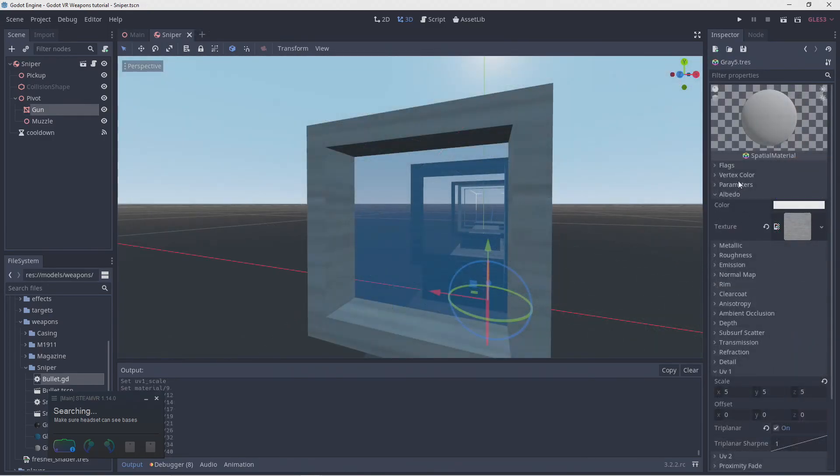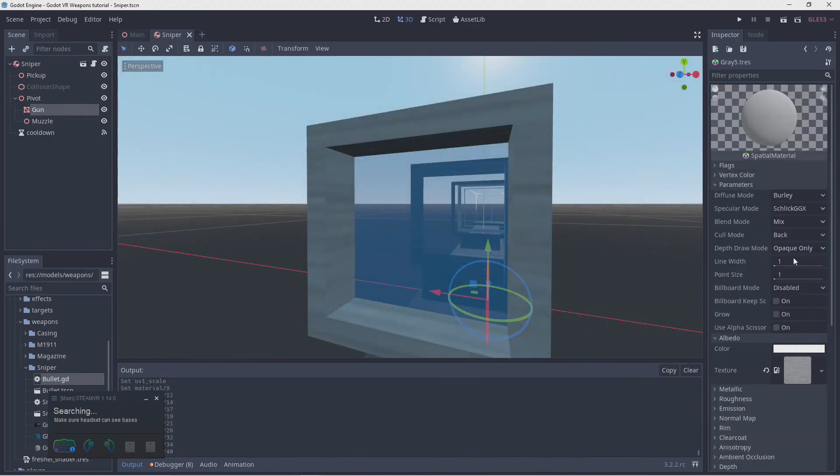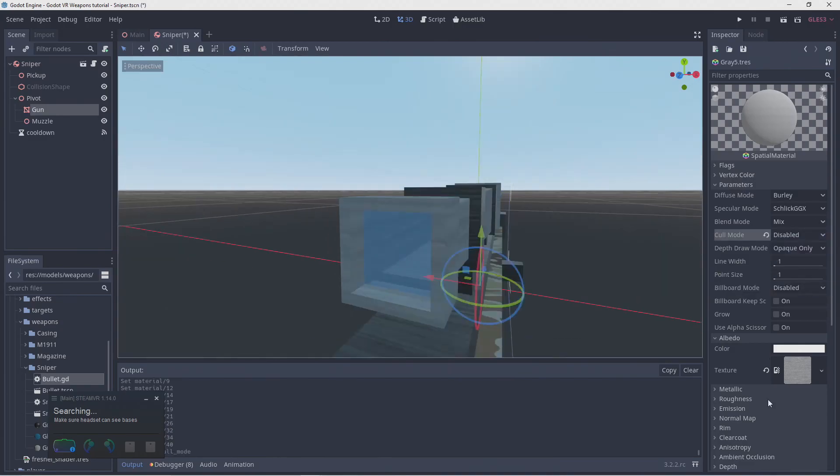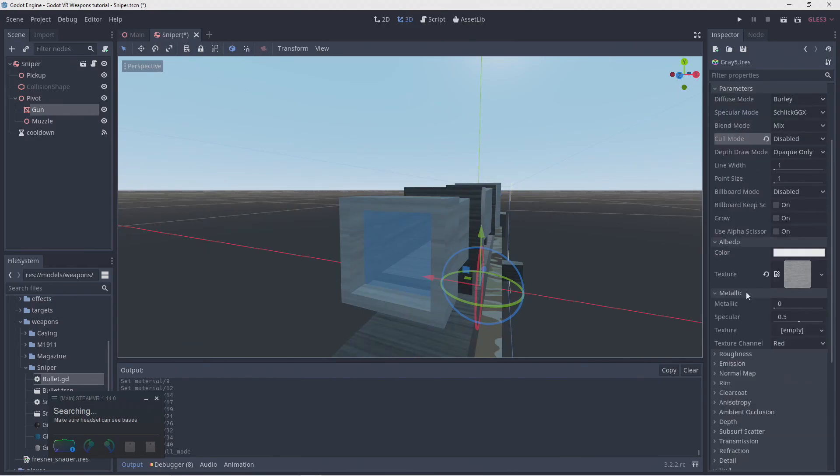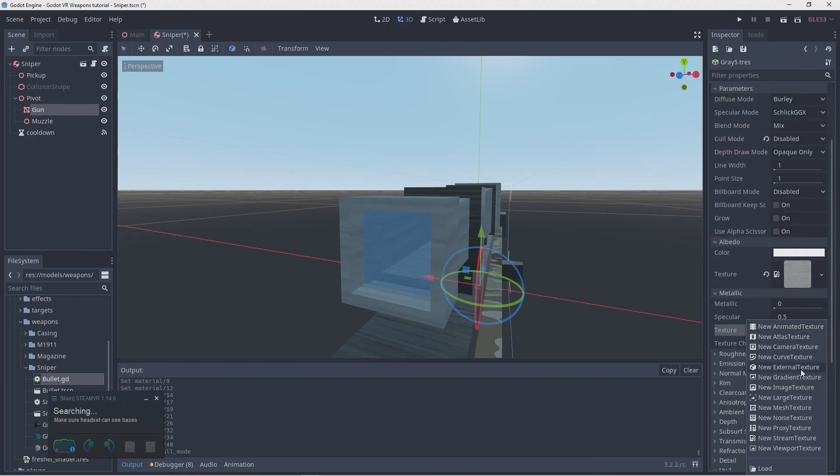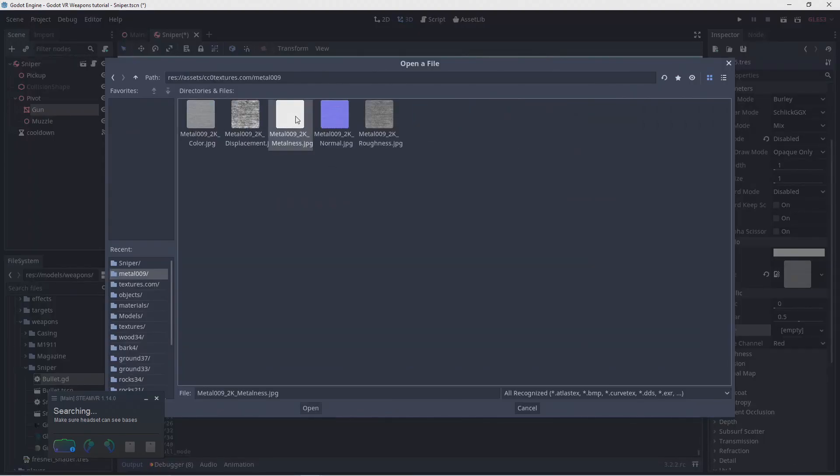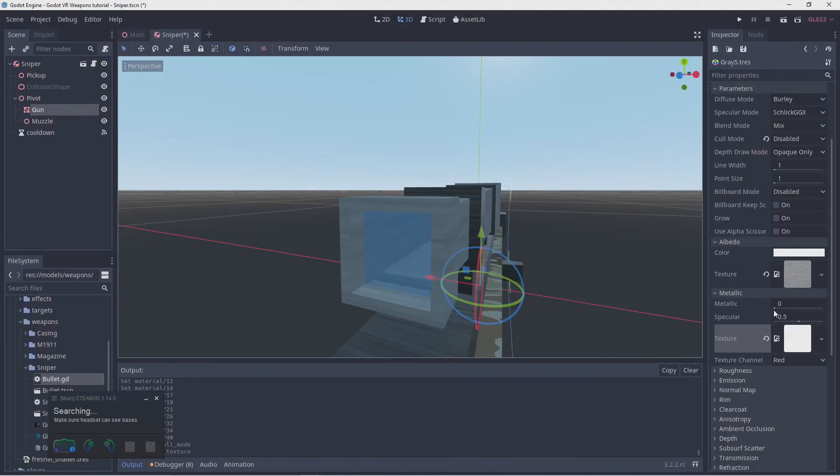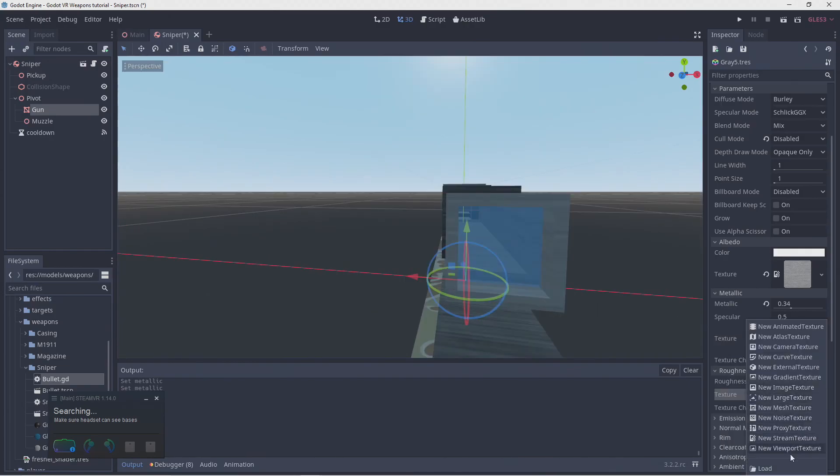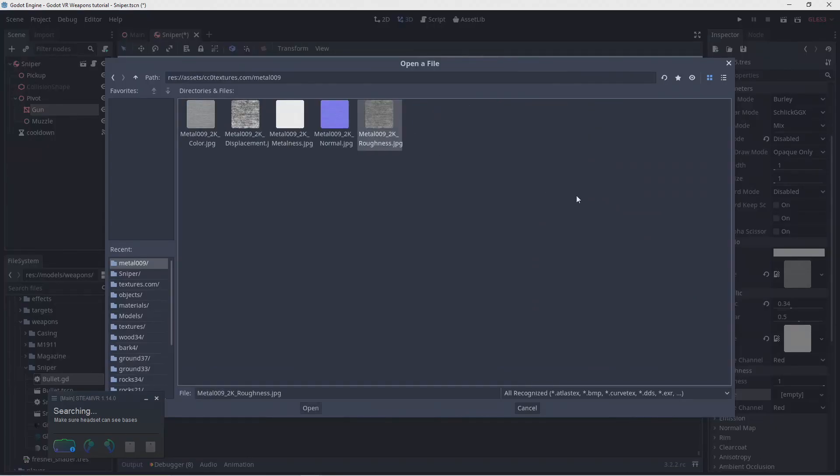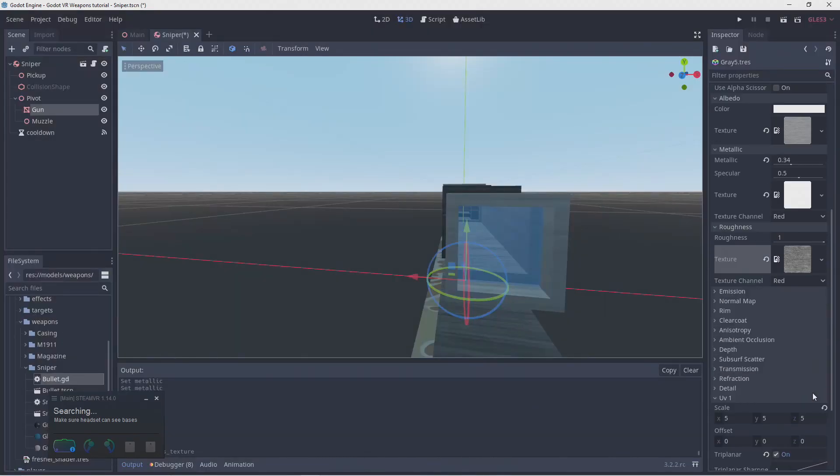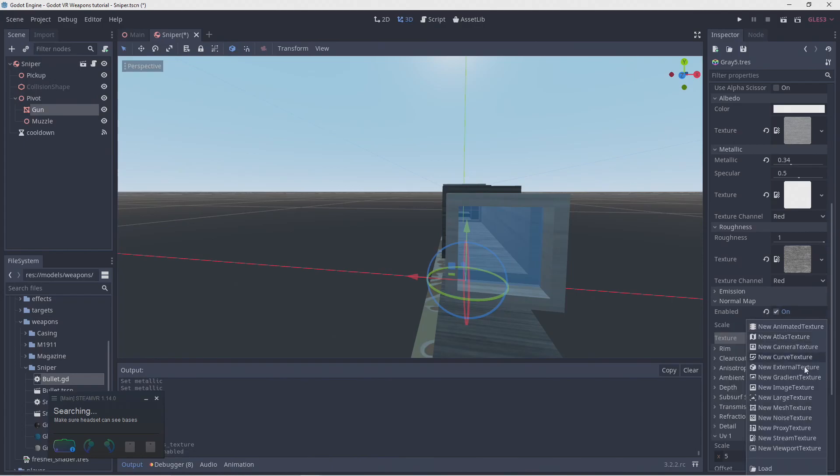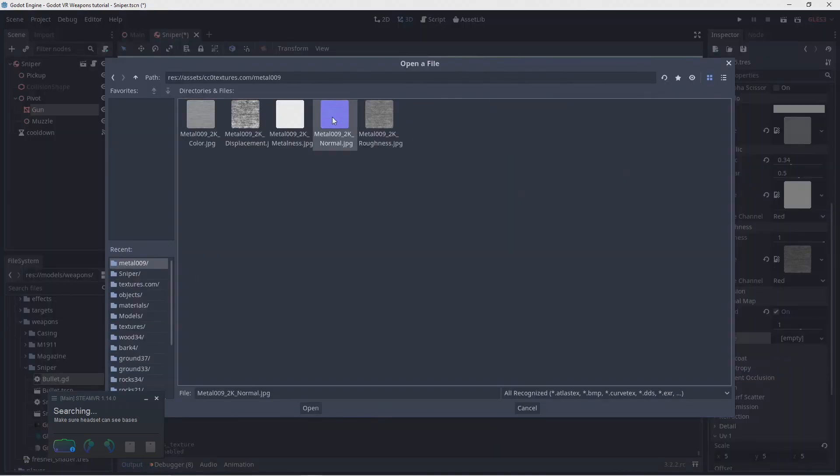To get our material to render regardless of whether it is facing the camera, we simply disable the cull mode. Next we assign our metallic texture. Here we need to keep in mind that by default our metallic value is set to 0, so we need to increase that. After that we assign our roughness texture. And finally we apply our normal map.